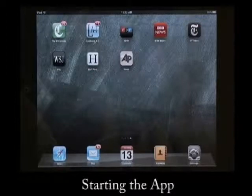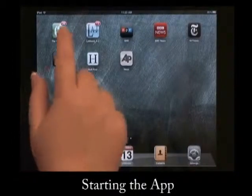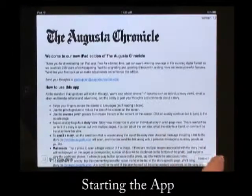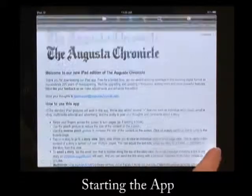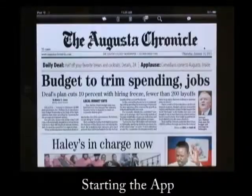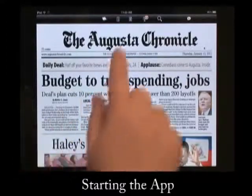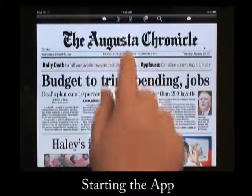Welcome to the Lubbock Avalanche Journal iPad application. To start the app, tap on the icon. A welcome page will appear. To proceed, tap the Continue button at the bottom right. Today's edition of the AJ will appear.